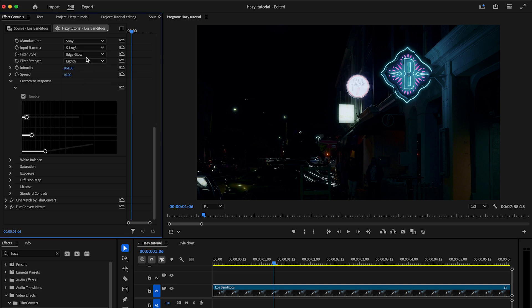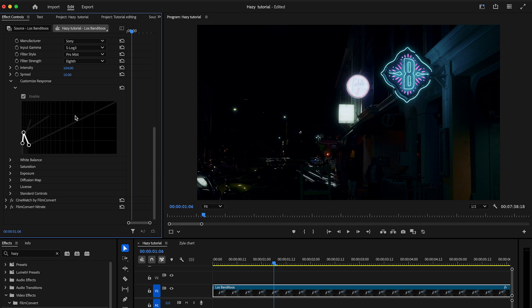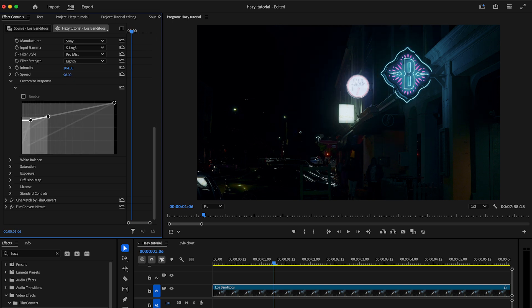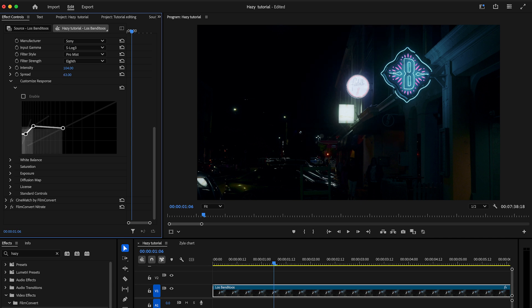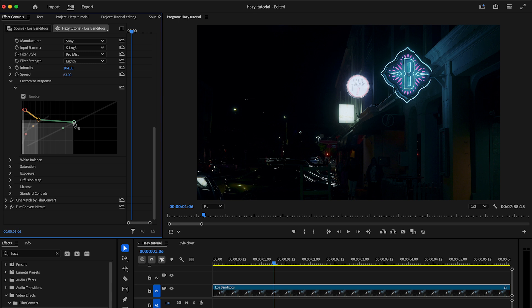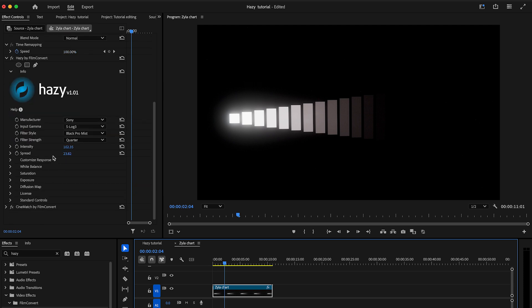The graph contains one point per layer and the position of the points shows the appearance of each filter style. Every point, based on the style, has its own movement direction, which is indicated by the grey lines. You can either move the spread slider, located above in the main section, to modify each layer in relation to the others, or move the points individually. Now, let's return to the Xyla chart and explore the customized response controls in more detail.